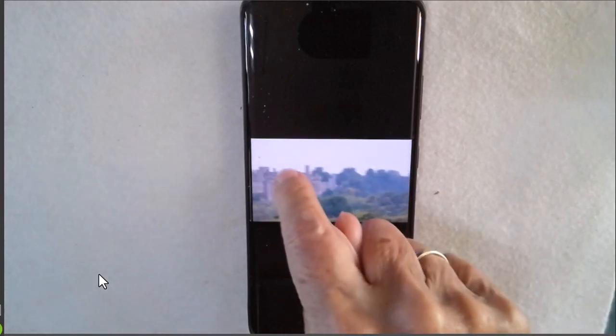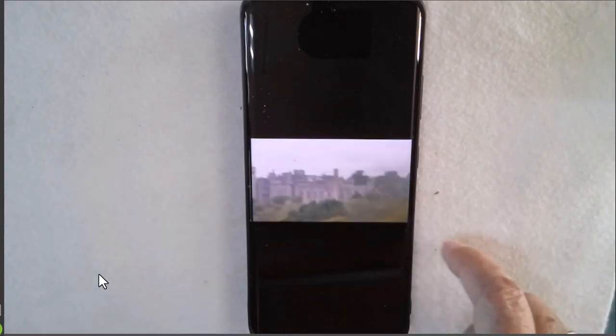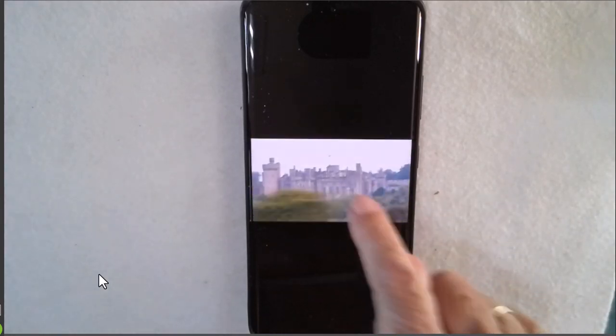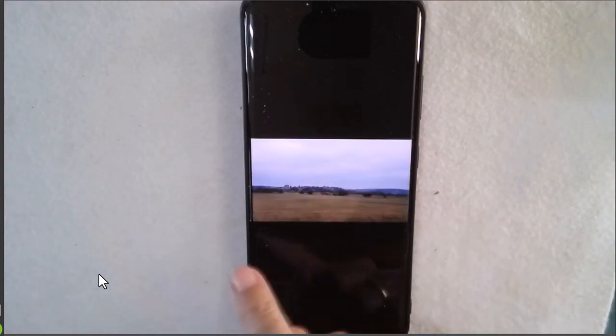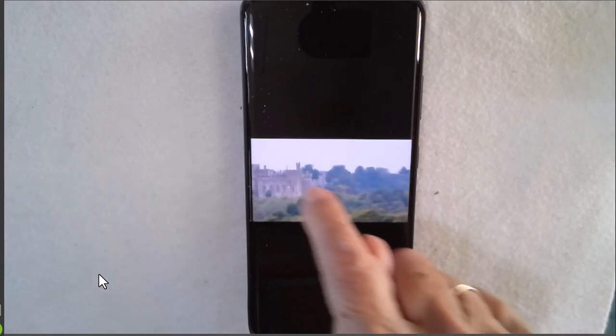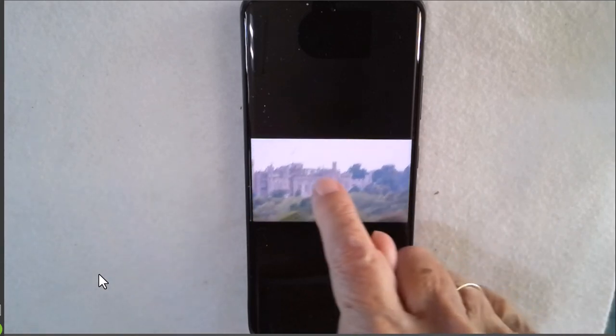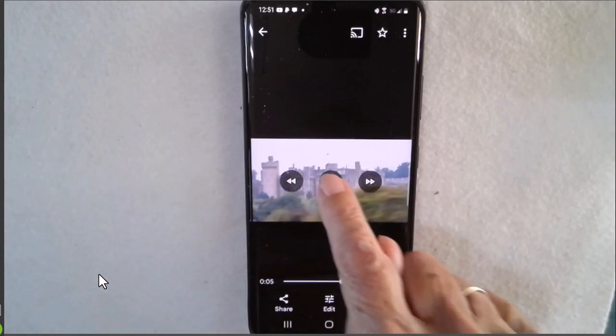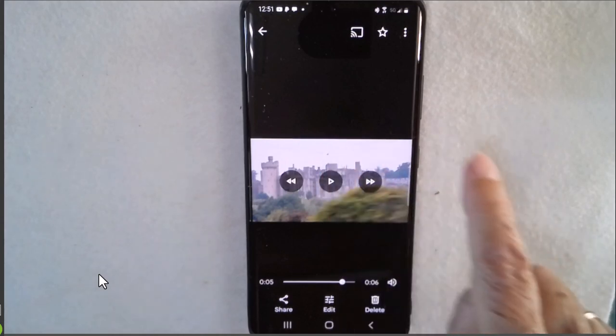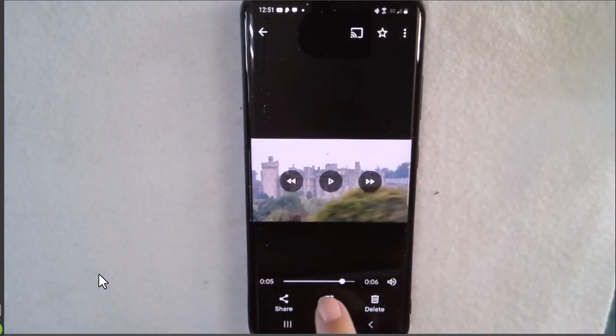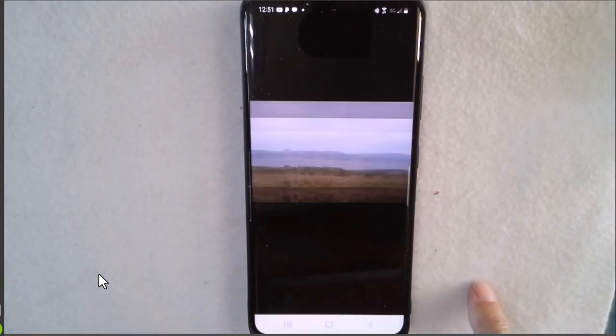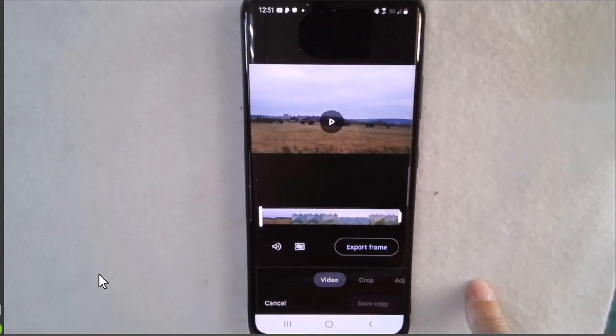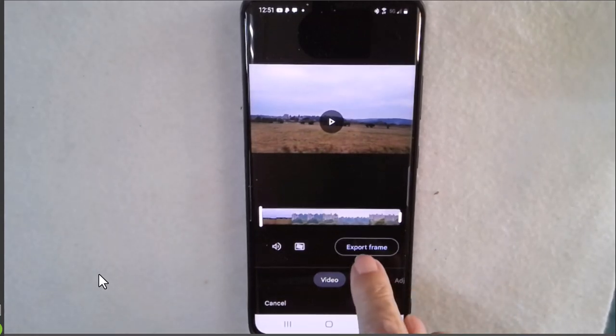So you can see there's a castle way in the distance. During the video I zoom in on it and notice the trees coming in but I have a pretty good shot right there. So what you do, I'm going to pause the playback, what you do is tap on the edit button and then notice the export frame.